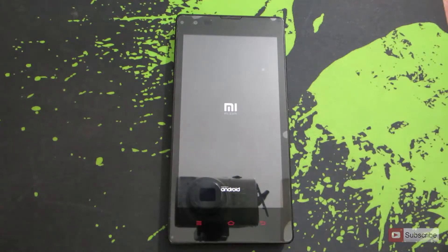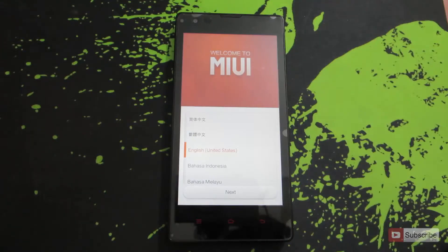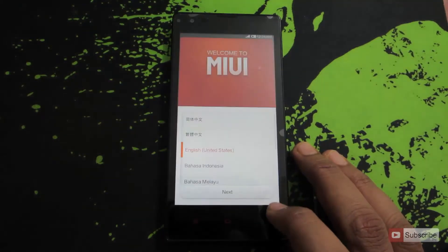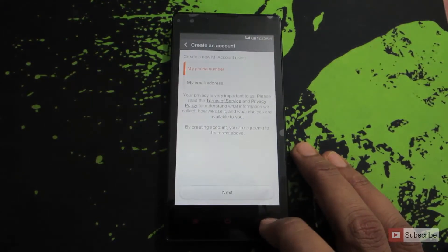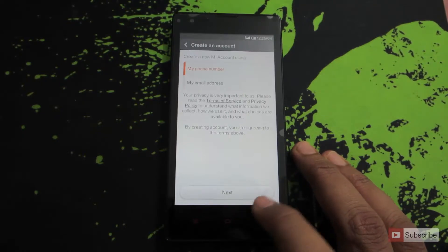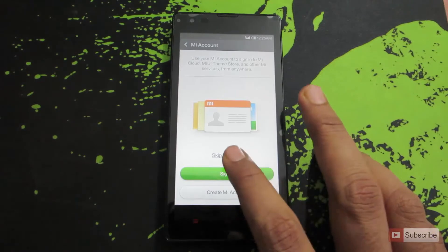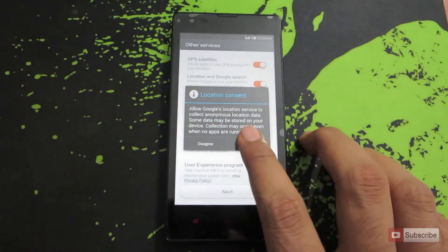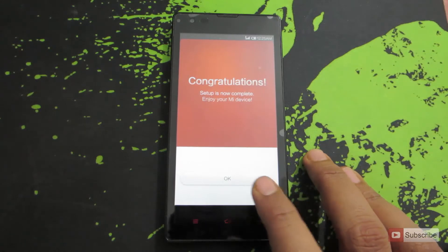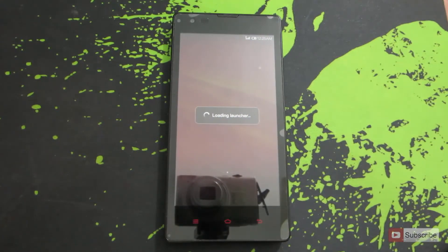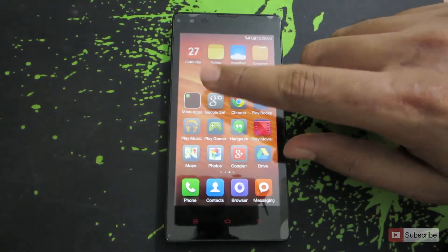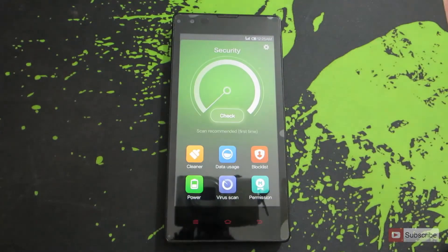The first boot might take a pretty long time, so don't panic — it will usually take from 5 to 10 minutes. The device has now booted, so let us quickly configure the device. We are now running the stock ROM which is completely unrooted and doesn't have any custom recovery on it.